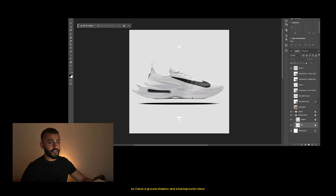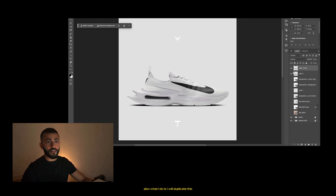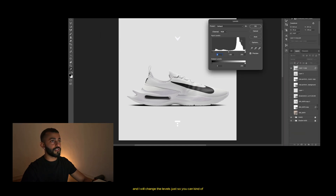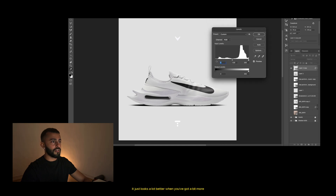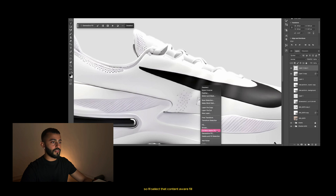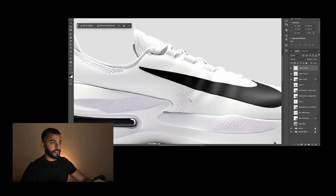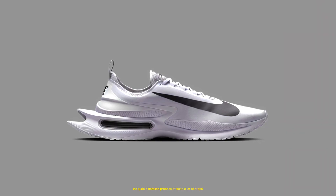I'll add that back in, paste it in about here. These are my default settings — I have a ground shadow and a background color. With this image I'll scale it, then duplicate it, convert it to a smart object, and change the levels, because it just looks a lot better when you've got a bit more darkness and lightness. There's a little hole in there, so I'll use content-aware fill to get rid of those areas — and there we go, it's gone.